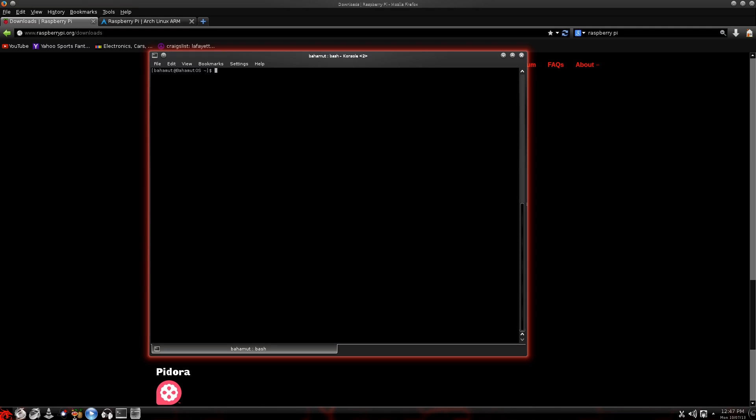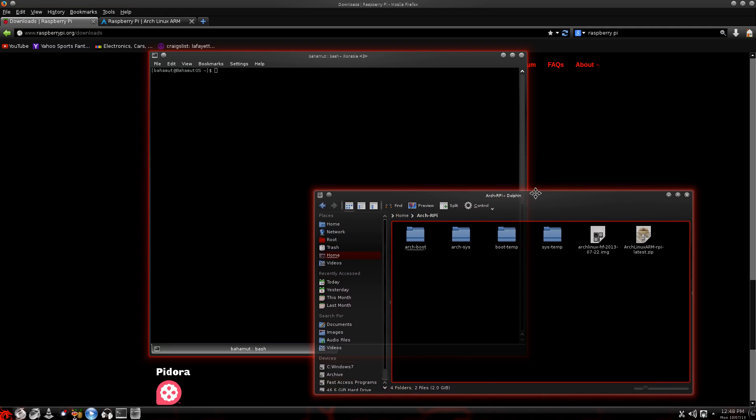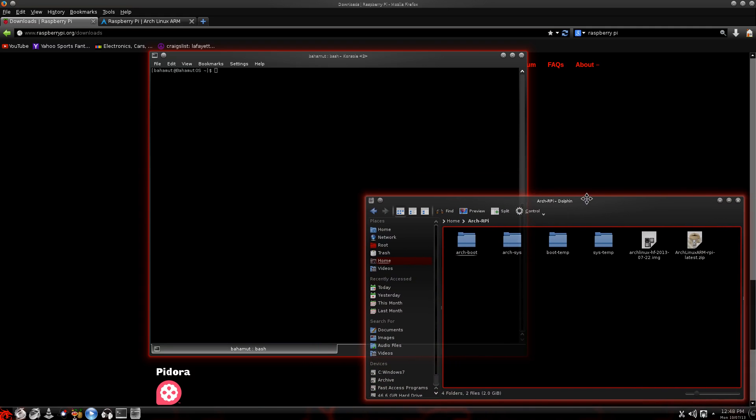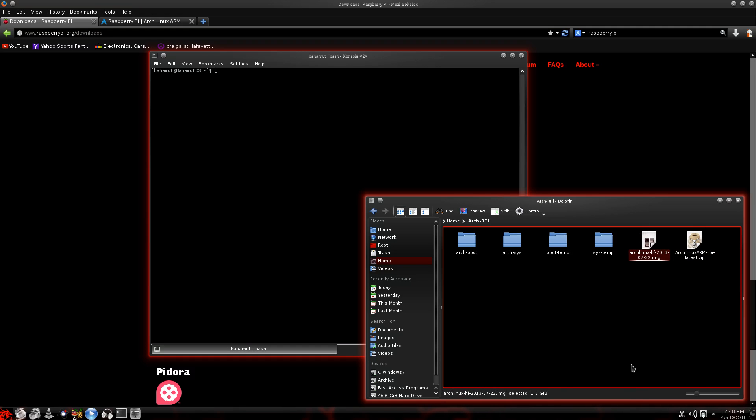Now, once you have that finished and you unzip it, I'm going to go over here and let me grab this window real quick. Pull this over here and I'll show you. This is the file that you've downloaded. Once you unzip it, you're going to get this image. And you'll notice that it ends in IMG. This is the file that we will be working with.